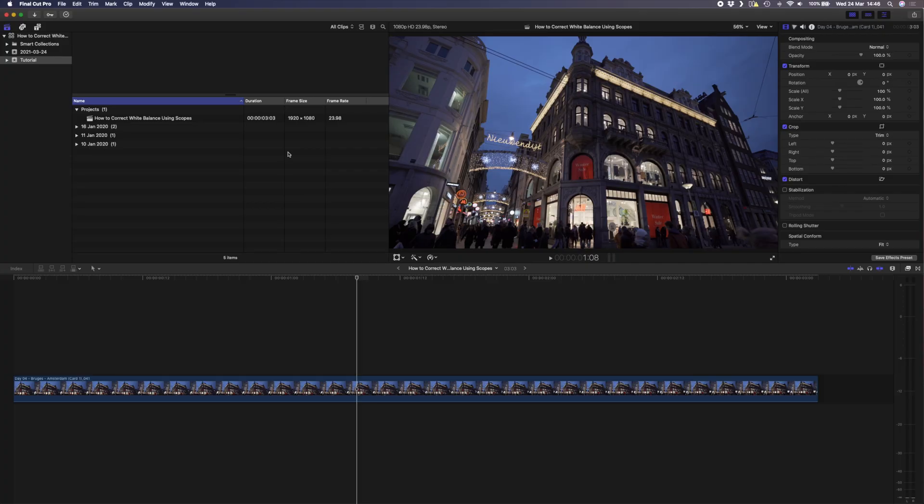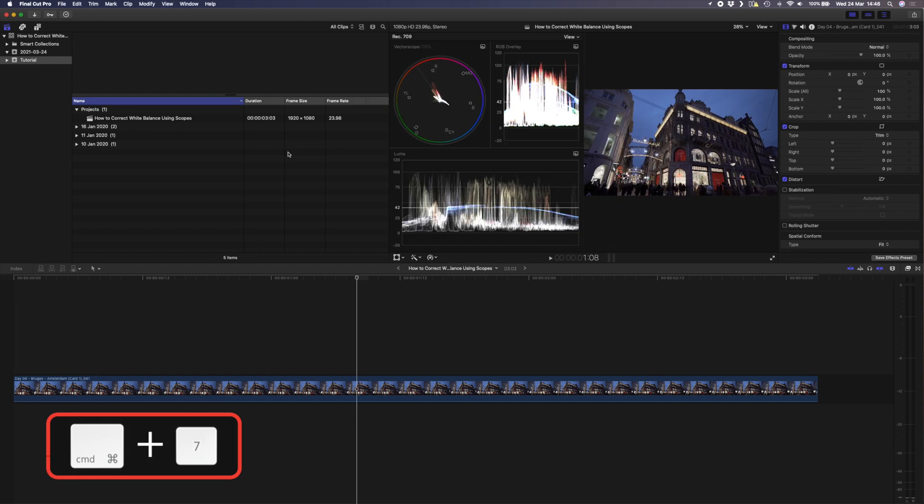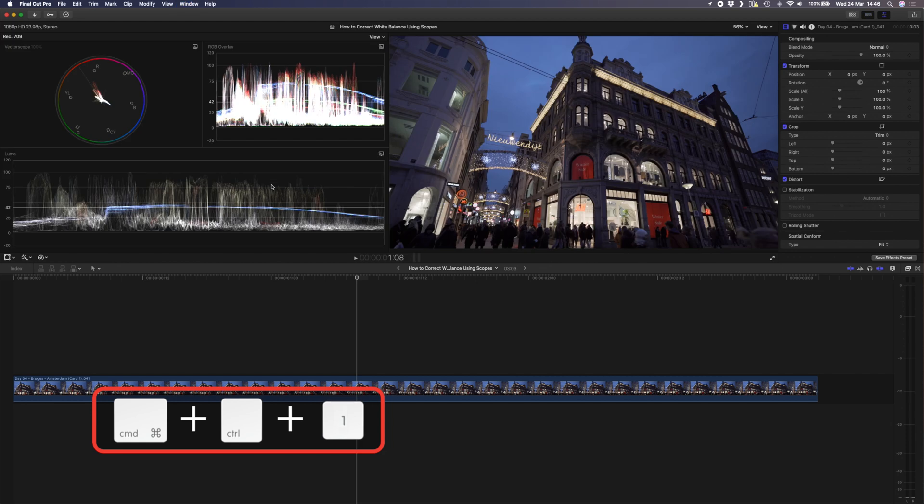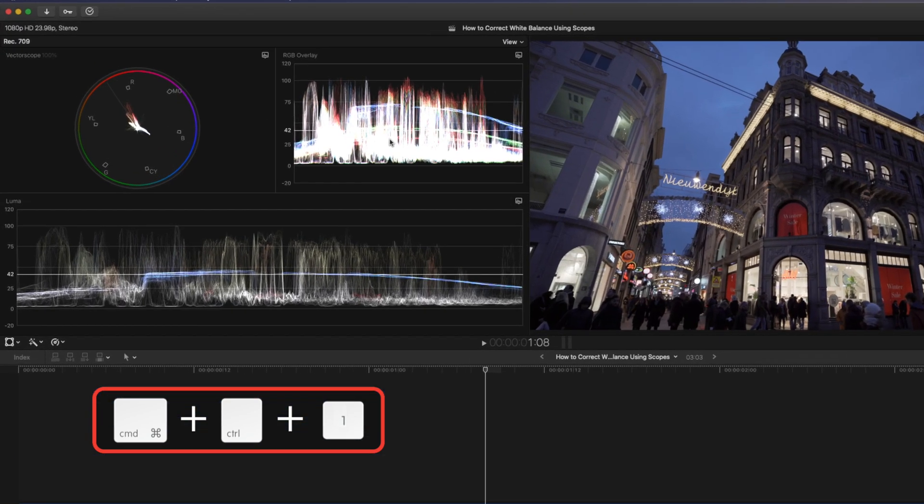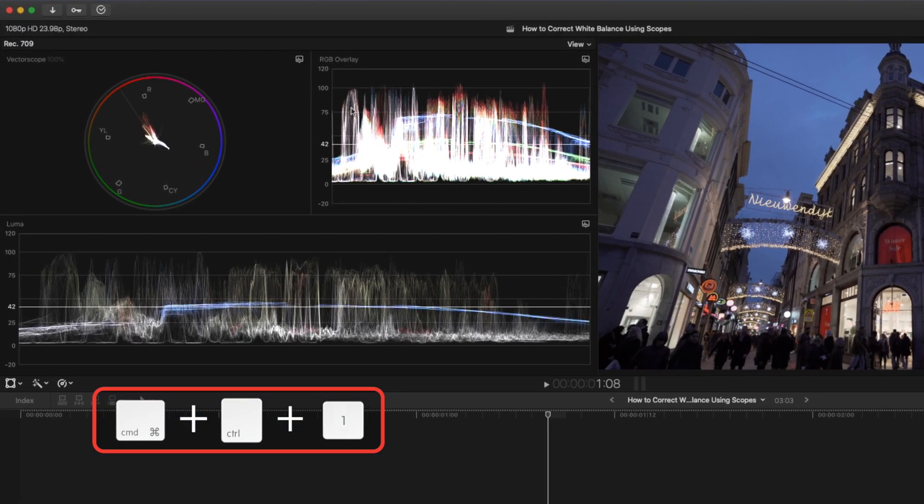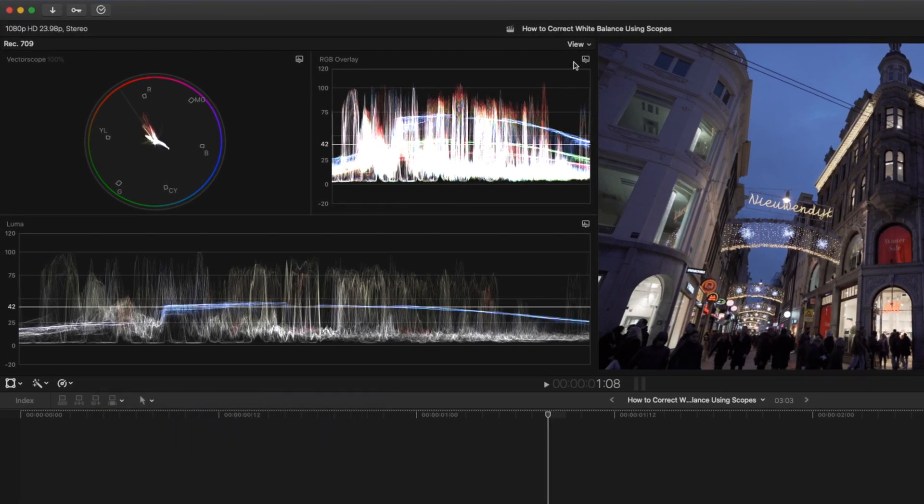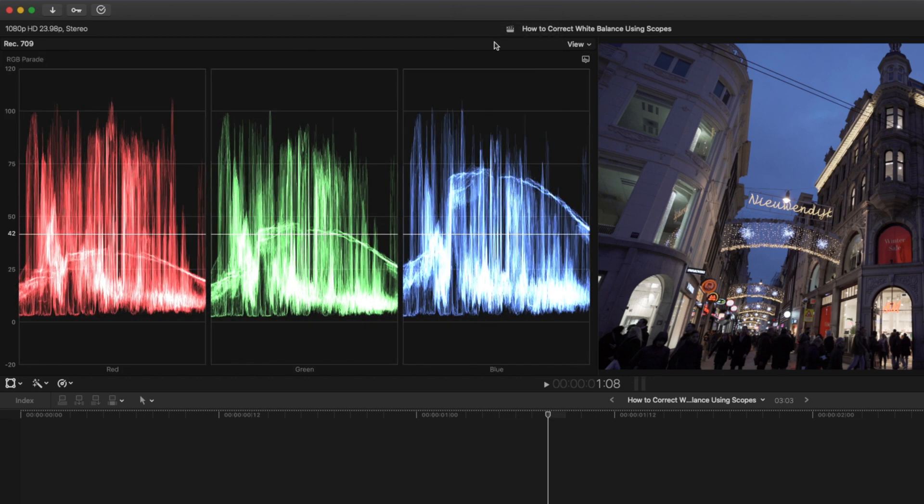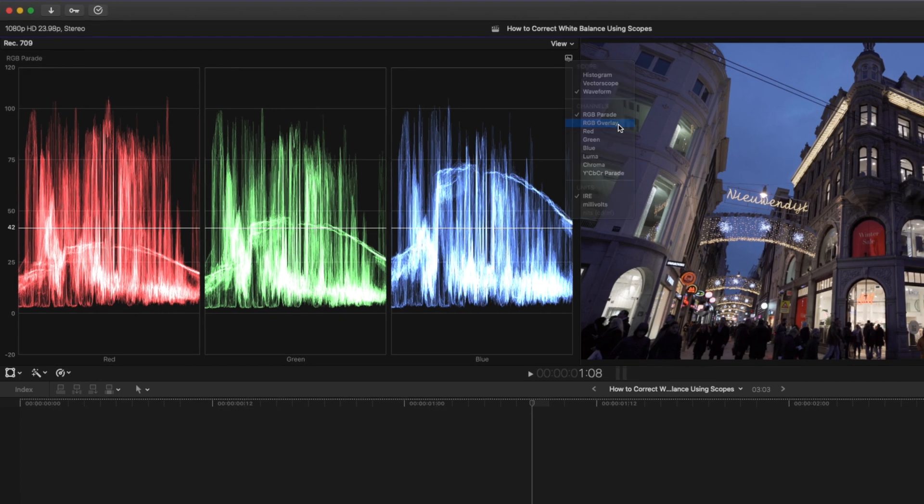First things first, I need to set up this workspace with the right tools for the job. I'll get the right scope on the screen using Command 7 and hide this browser window using the shortcut Command Control 1. Now I want to use the RGB overlay to get the job done, so I'll click on view, make it full screen, and from this dropdown select RGB overlay.